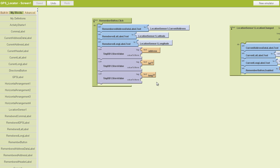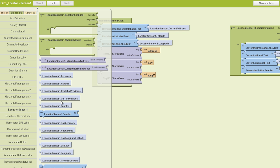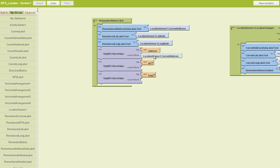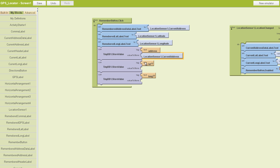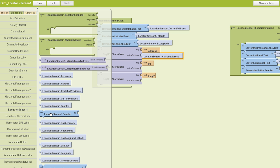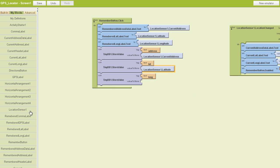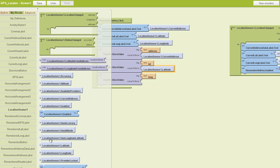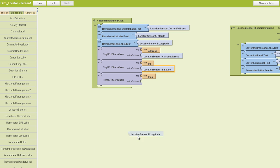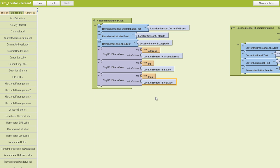Now where do you find those? You find them in the location sensor again, because we're using the location sensor to essentially sense our location for lack of a better phrase. So for our address, we want it to sense our current address. We'll plug that in there. That's the value we want to store. For the latitude, we want it to store the latitude. And for the longitude, we want it to store the longitude. Easy enough. So we've told the remember button what we want it to do.